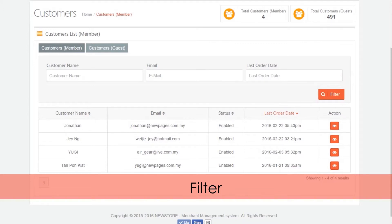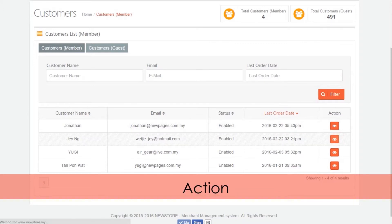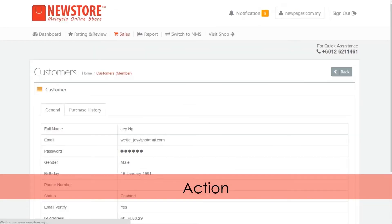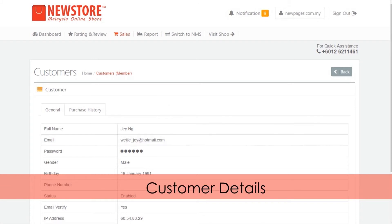By pressing the action button for each customer, you can view the customer details.